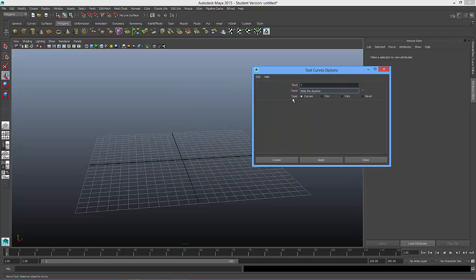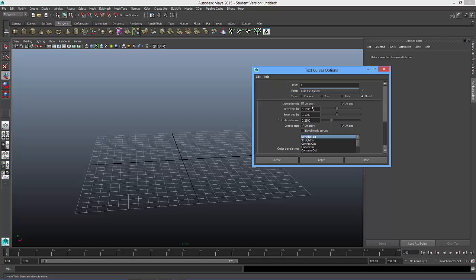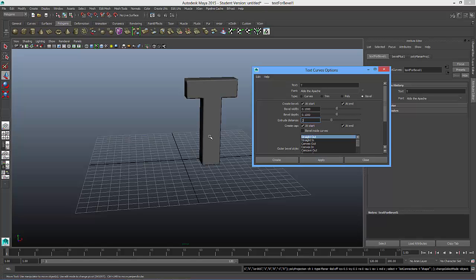And then we have the type of extrusion that you want to make with this text. So I'm going to go over to the word bevel. We have some options. The bevel width and the bevel depth, that's how much roundness the edge has. The extrude distance is how far we want to extrude, how long the letter will be. I'm going to make that a 2. I'm going to keep the bevel width and the bevel depth the same though, and I'm going to press apply.